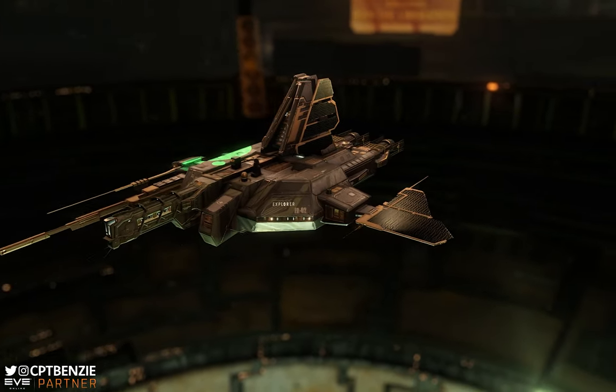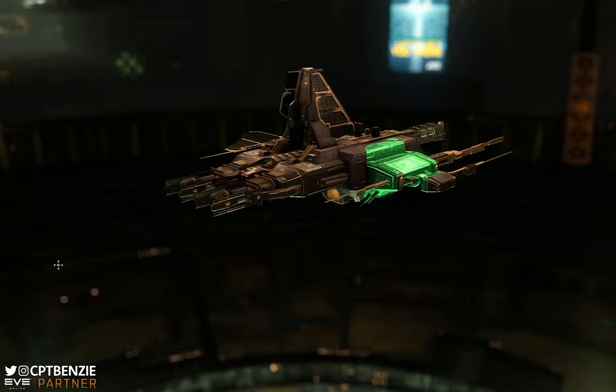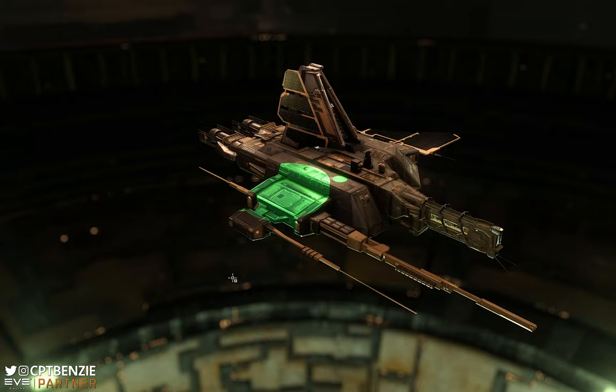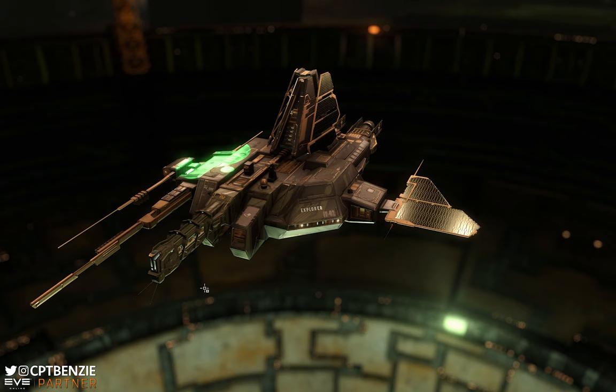Ahoy there folks, I'm Captain Benzie and welcome back to another video for EVE Online. In today's video I wanted to do something a little bit different, and rather than talking about a particular ship, fit or specific piece of content, I wanted to guide you through the steps to get started as an explorer, kind of a career guide.